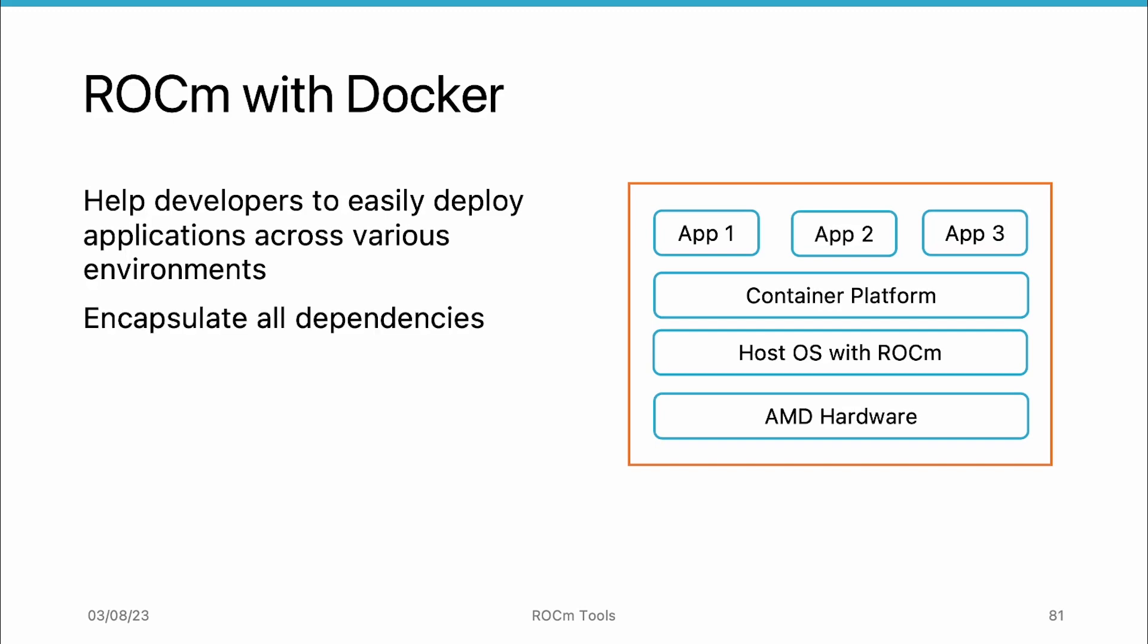Docker containers encapsulate all dependencies, including the ROCm runtime and libraries. This allows developers to run GPU-accelerated applications on any system with Docker and compatible AMD GPUs without worrying about installing specific versions of ROCm or other dependencies.